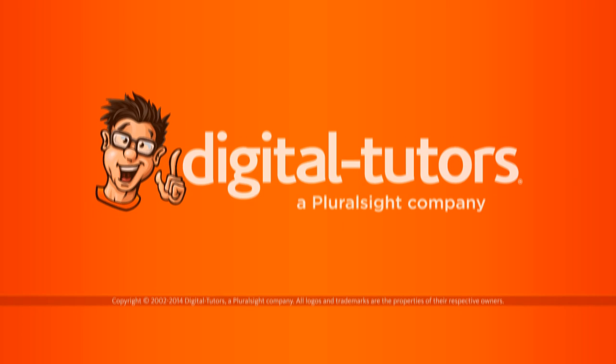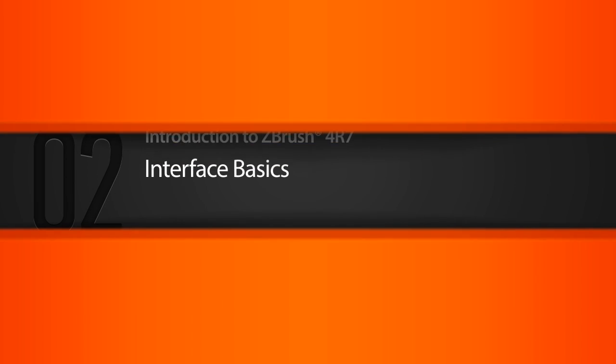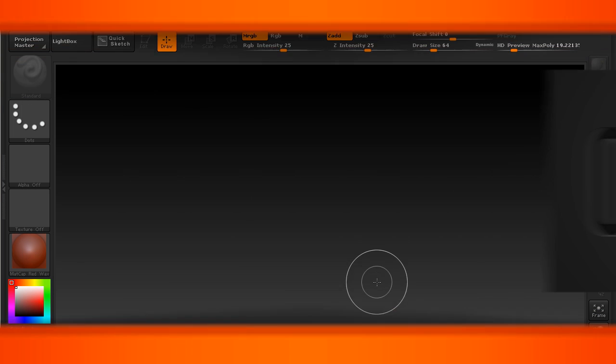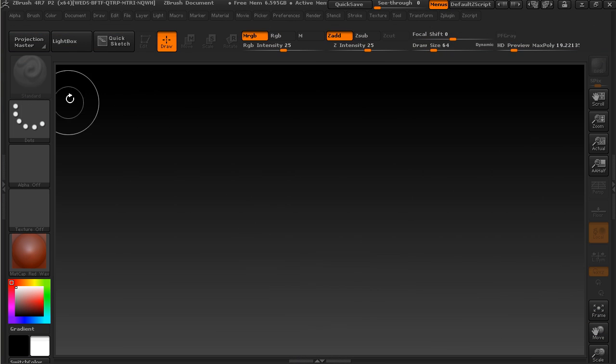Let's begin this process by taking a look at the ZBrush interface and talk about how ZBrush lays things out. Let's open up a blank ZBrush scene here.